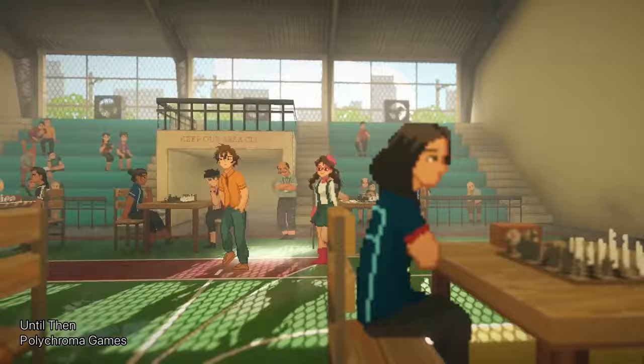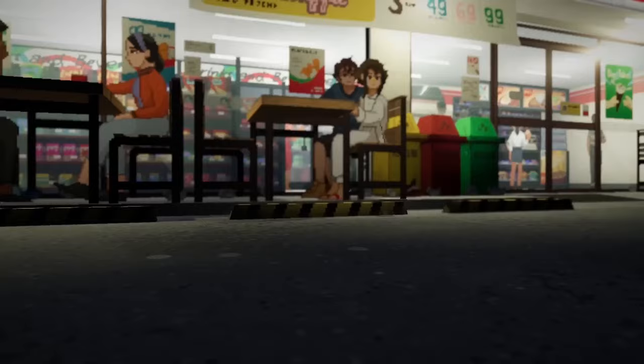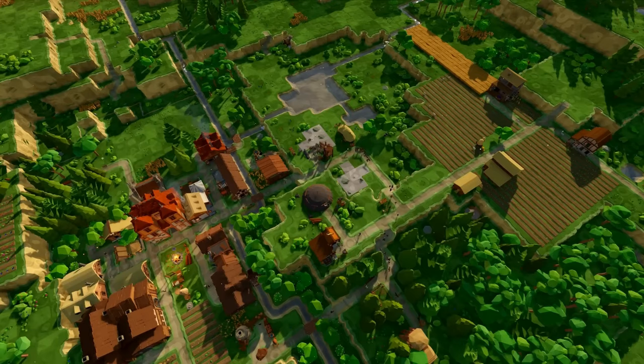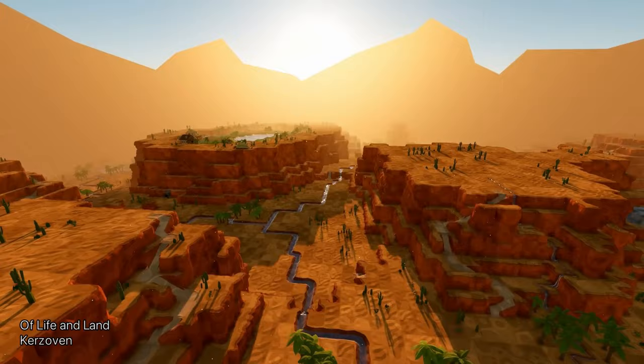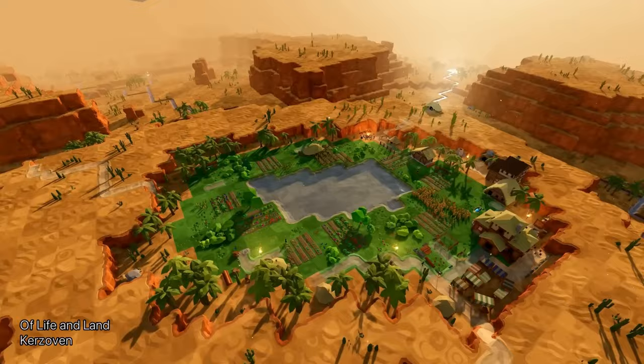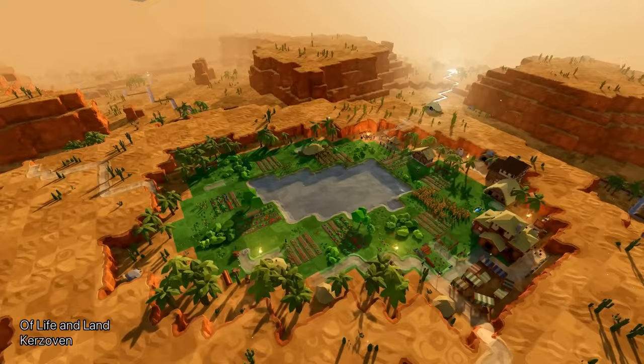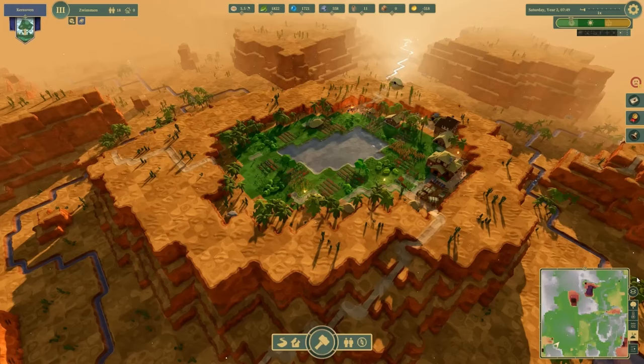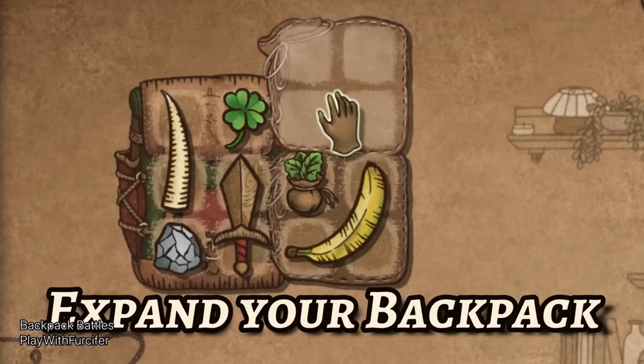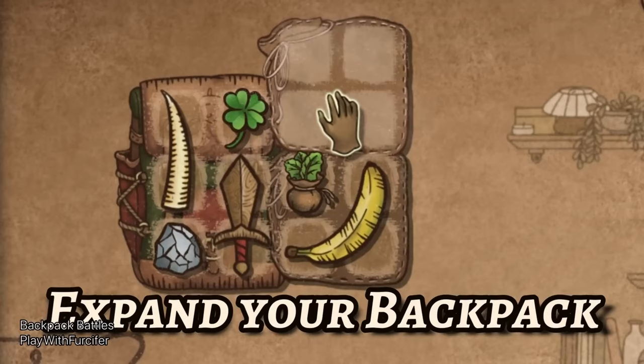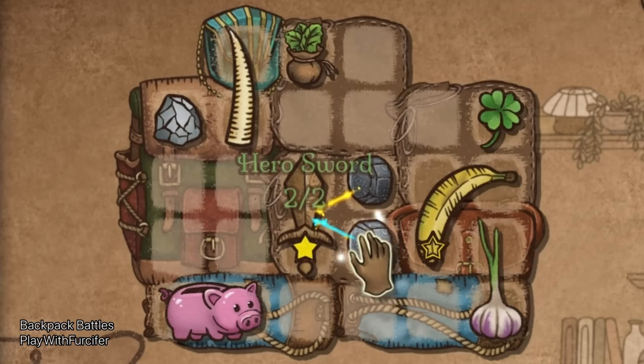Point two: stop creating assets. In order to have the most time available — not only to study game development and take courses, but also to create projects — you have to stop creating assets. I understand that as game developers we always want to make our games as unique as possible, and maybe using assets from online platforms may seem like a bad idea because we are using somebody else's work in order to benefit ourselves.